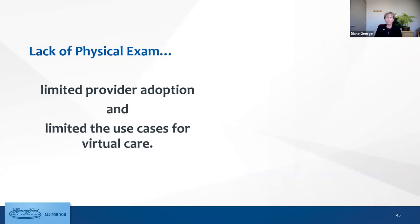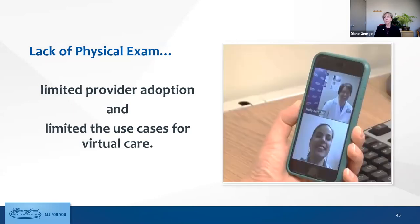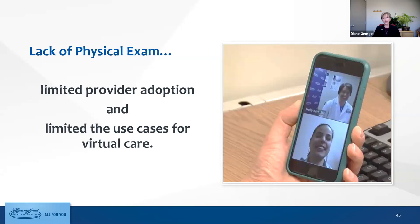Despite all those advances, it was really the lack of physical exam that limited provider adoption and limited the use cases. Yes, there are a lot of things you can do looking at a video — you can look at the skin, see someone's affect. We had a doc diagnose appendicitis just with video because he was very clinically astute and knew what to tell the patient to do in order to discern what was going on. That said, sometimes you really need to listen to the lungs or heart, or maybe look in the ears of a crying child. That's basically why we decided to look into some kind of device that would help with the exam.